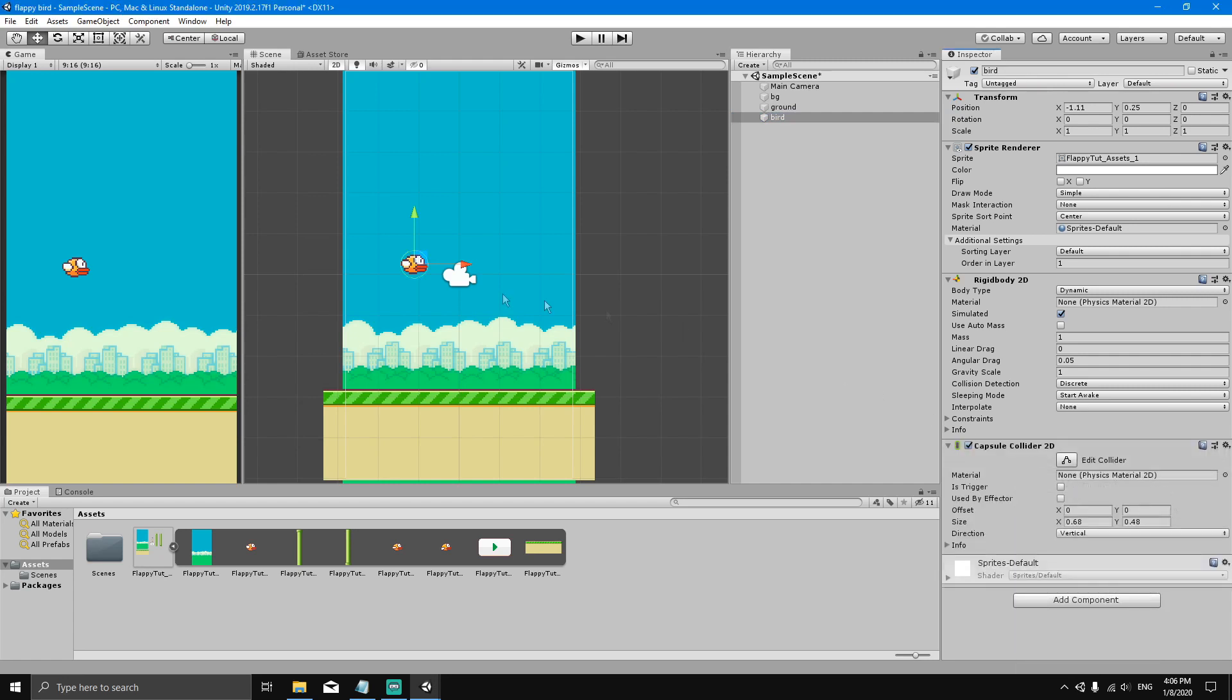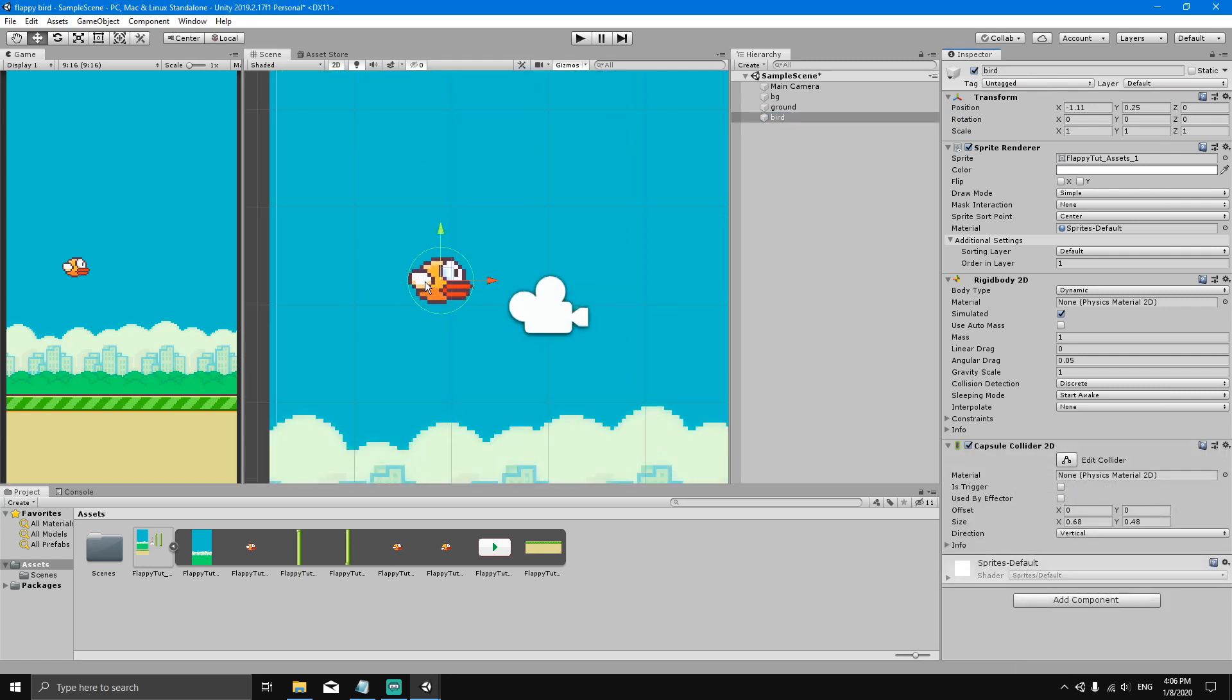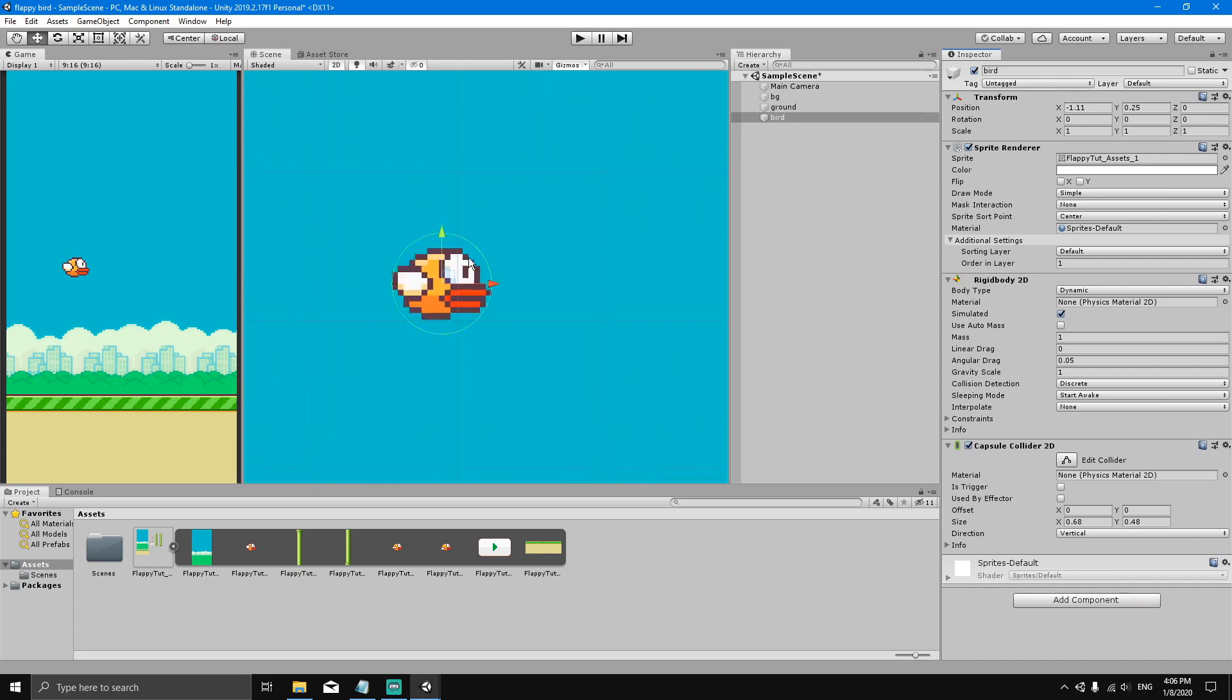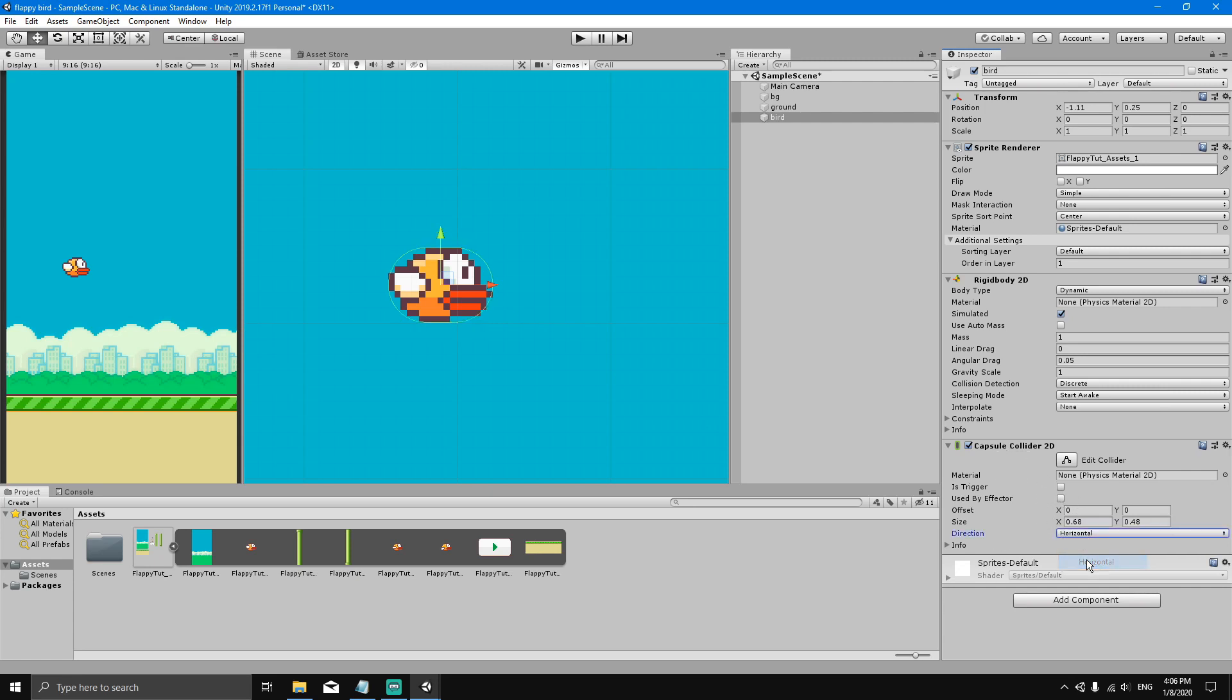Now if you take a look and zoom in, you can see that the bird now has a circle surrounding it. What we're going to do is go to the Capsule Collider component and set the direction from vertical to horizontal. Now you can see it looks more like a capsule and fits the bird quite nicely.